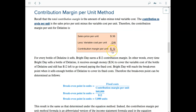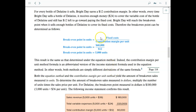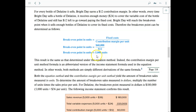The contribution margin per unit is $12. That is the $36 sales price per unit minus the $24 variable cost per unit, giving us $12 contribution margin per unit. Another way to find the breakeven point: the number of units equals total fixed cost divided by contribution margin per unit. So $60,000 divided by 12 gives us the same 5,000 units.